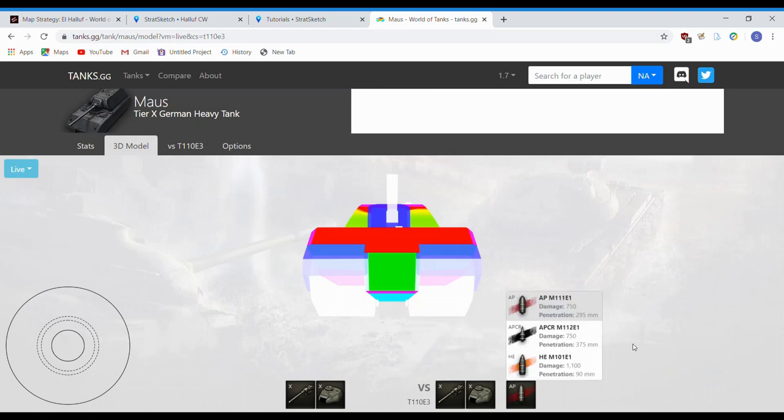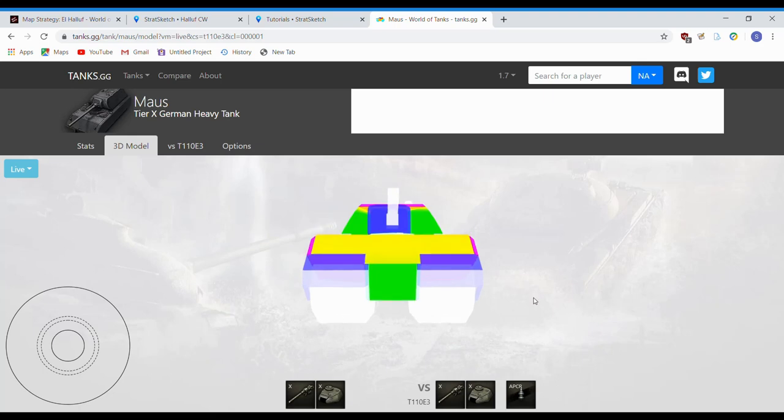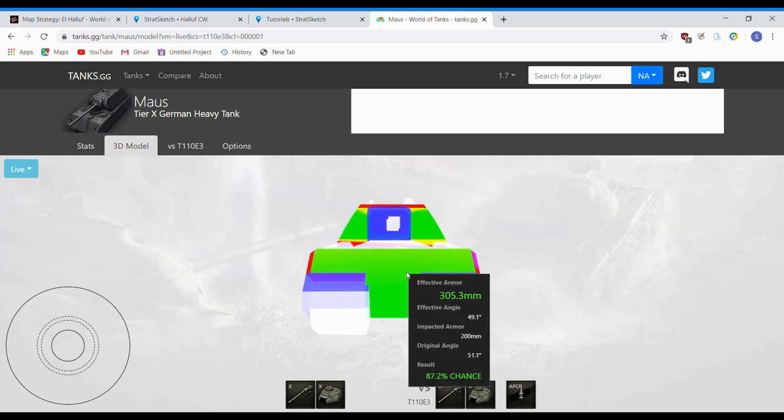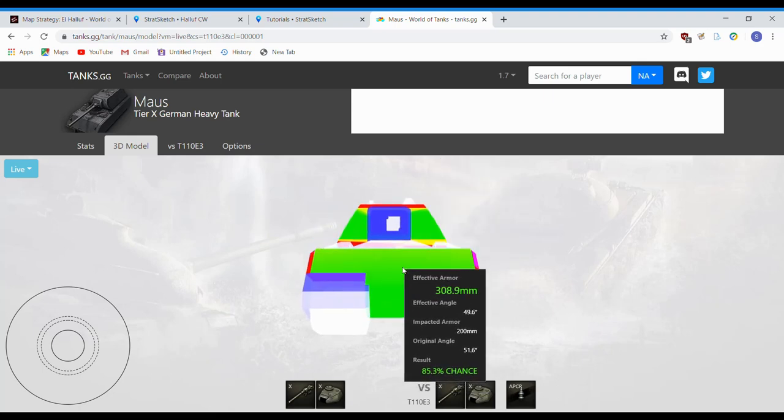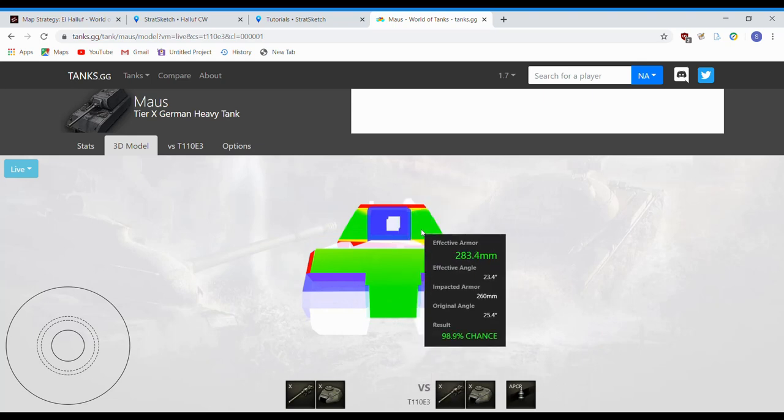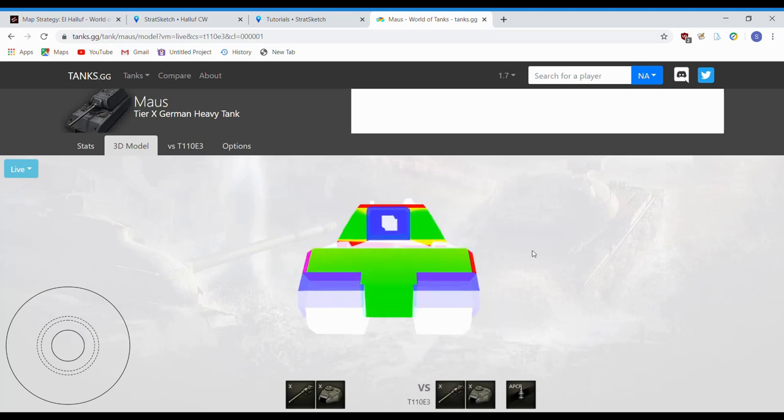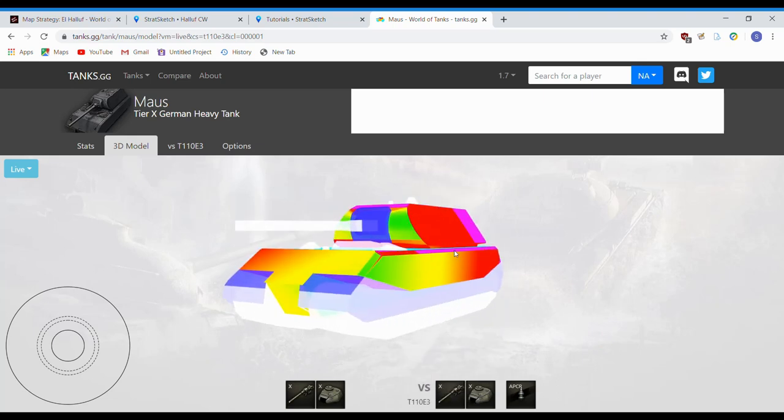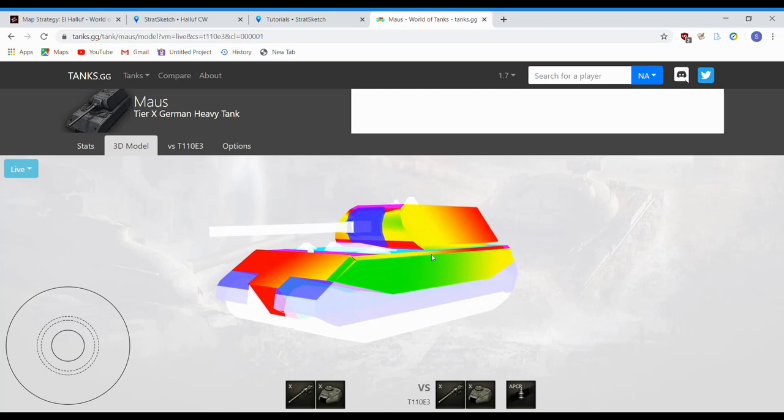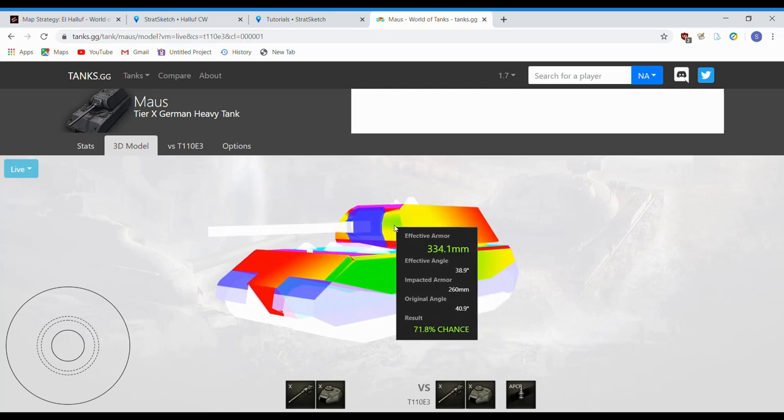Now, let's switch over to the E3's gold ammo, since that's what you'll be shooting. Let's head out and take a look at this. You can pretty much just go right through his upper plate as well, lower plate obviously, and turret front as well. Even if he angles quite well indeed, at about 45 degrees, you can still have a good chance of going through his turret front.